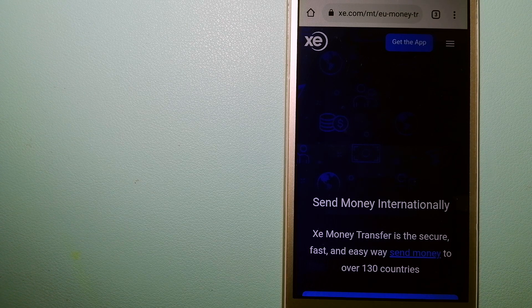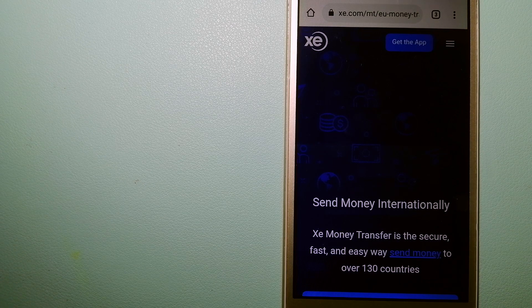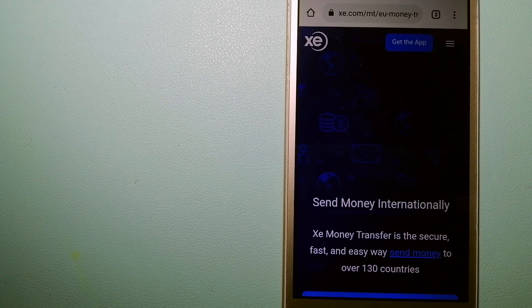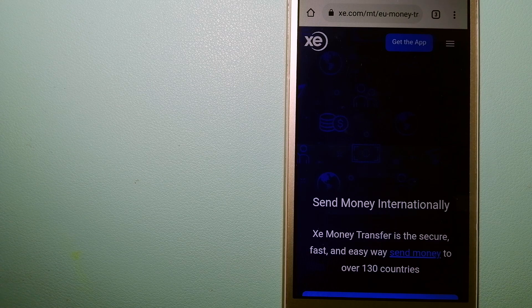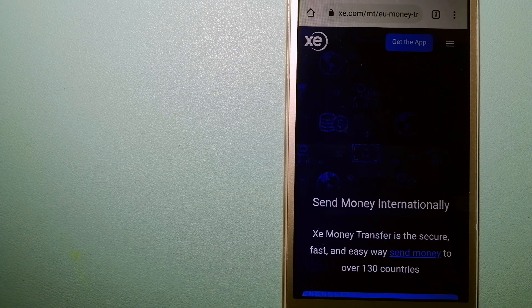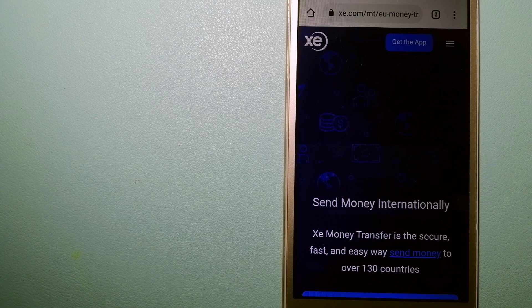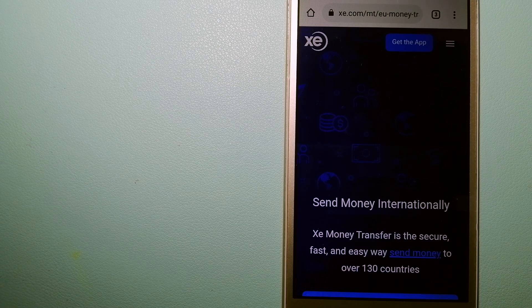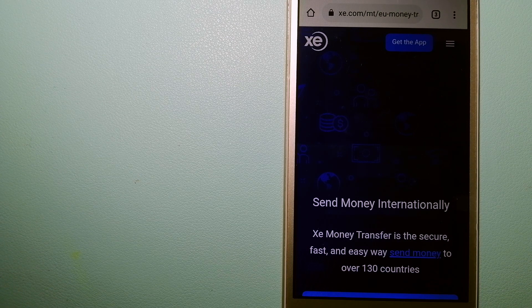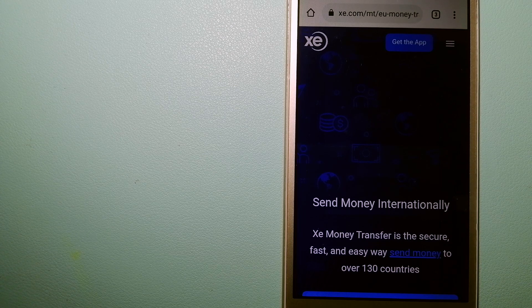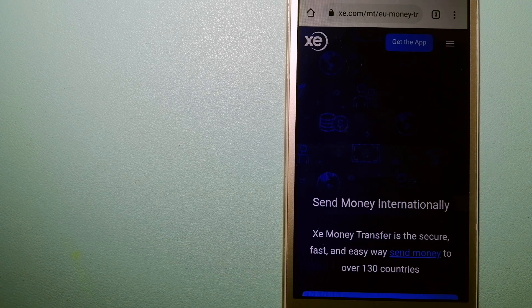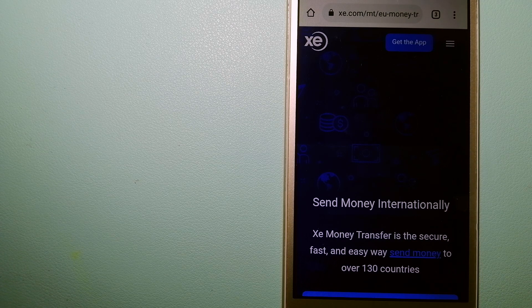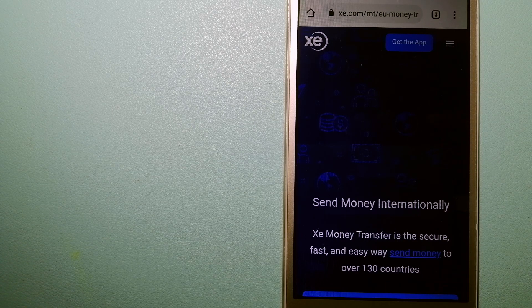They could be a good option for your international money transfer. Founded in 1993, they have been dealing in foreign exchange for a long time. The fact that they don't charge transfer fees or have a minimum transfer amount make them quite attractive. And to know more about XE Money Transfer, just check the video description.